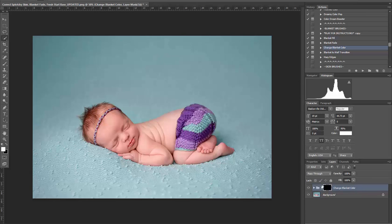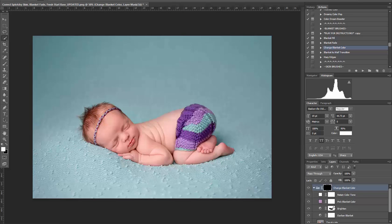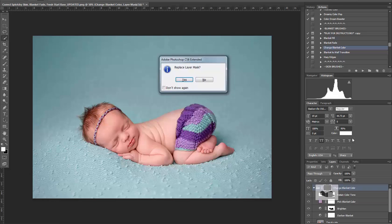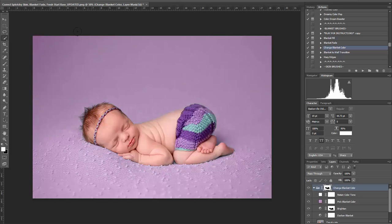Once the action is finished running, open up your group. You'll see that the selection you created earlier of the baby is right here, and everything in white is what will show up. To add this mask to the Change Blanket Color group, use your ALT key on a PC or your Option key on a Mac — hold that key, click the layer, and drag it up.